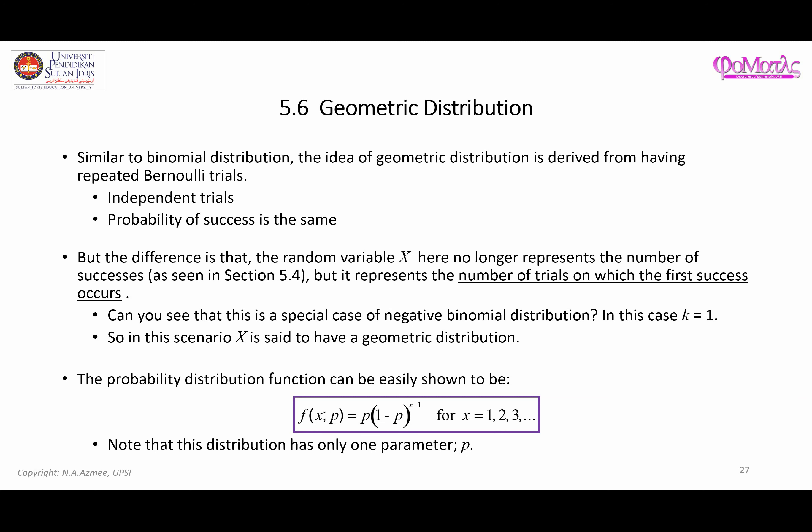Hi, assalamualaikum warahmatullahi wabarakatuh. In this video I'm going to talk about the idea of a geometric distribution. This distribution is actually a special case of a negative binomial distribution.